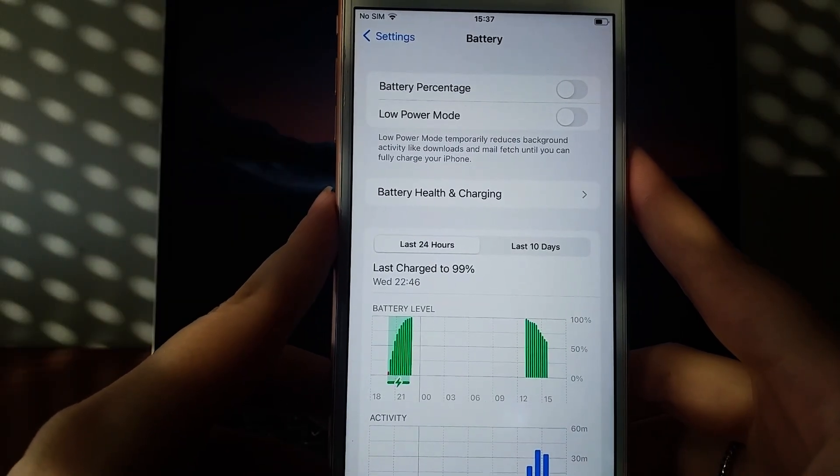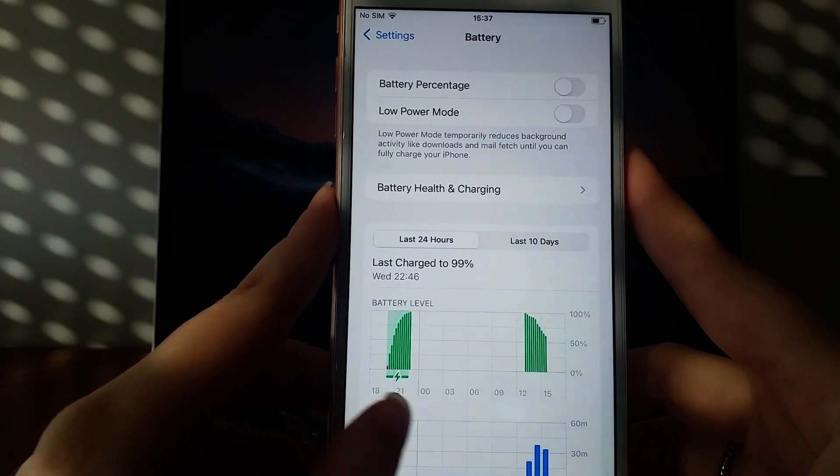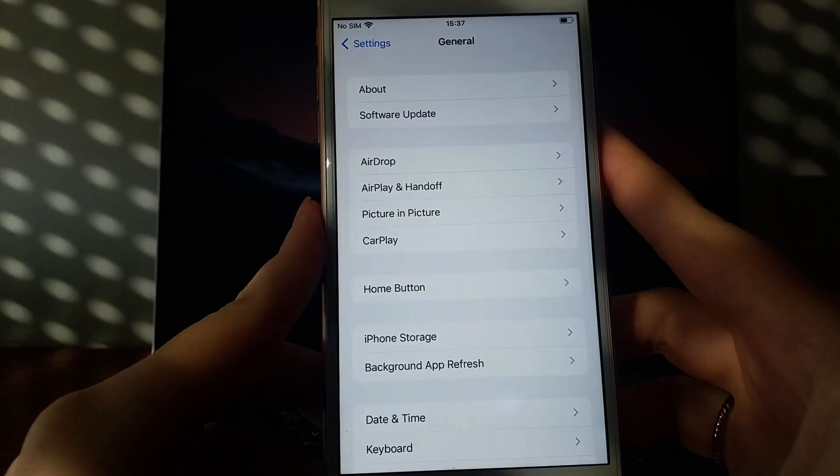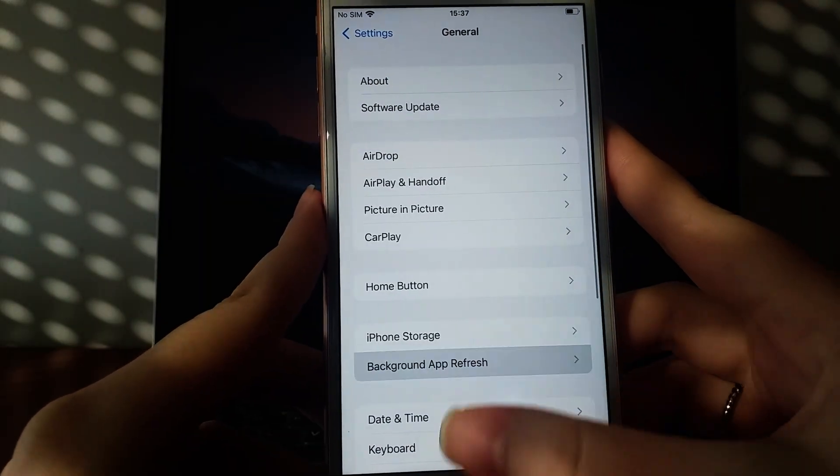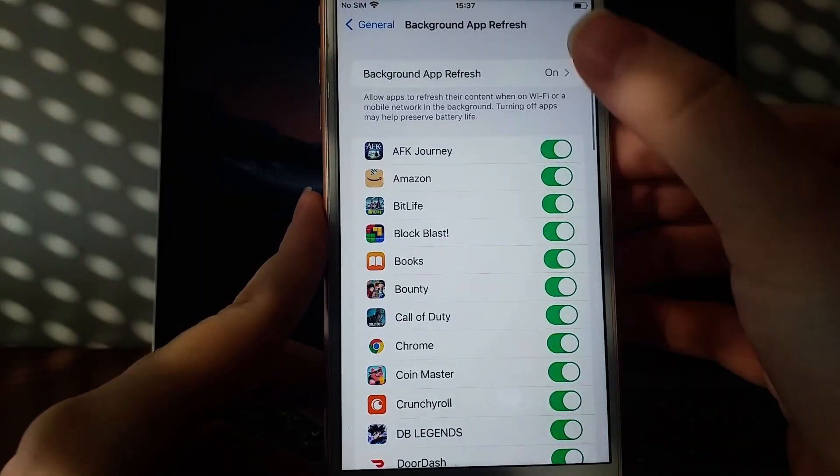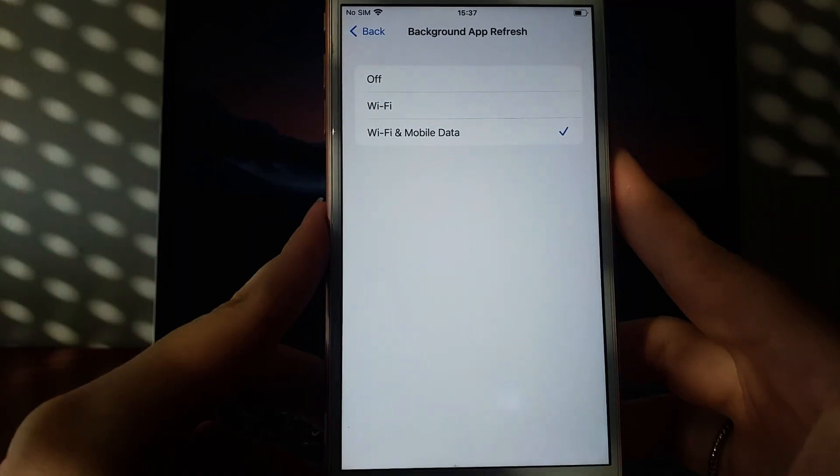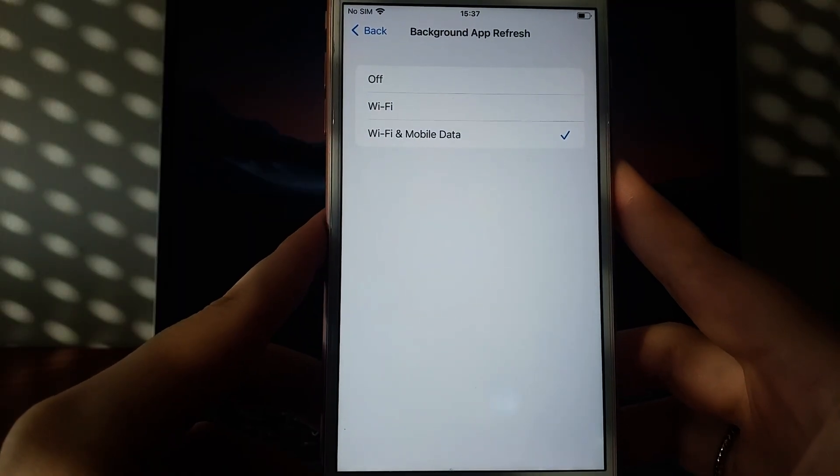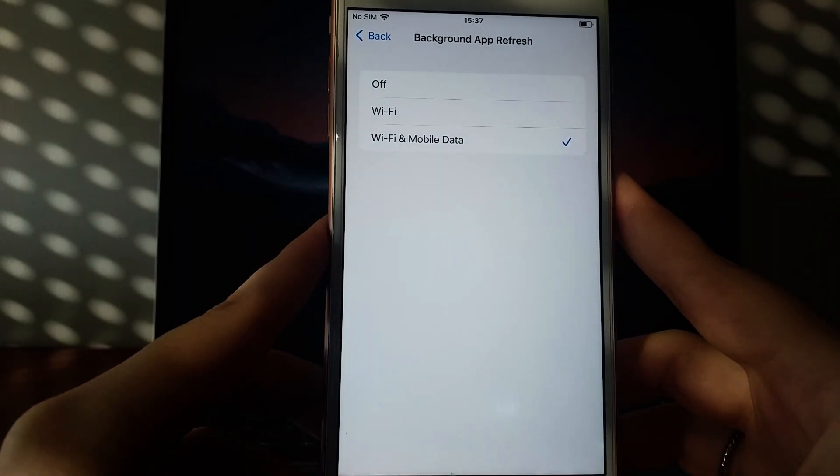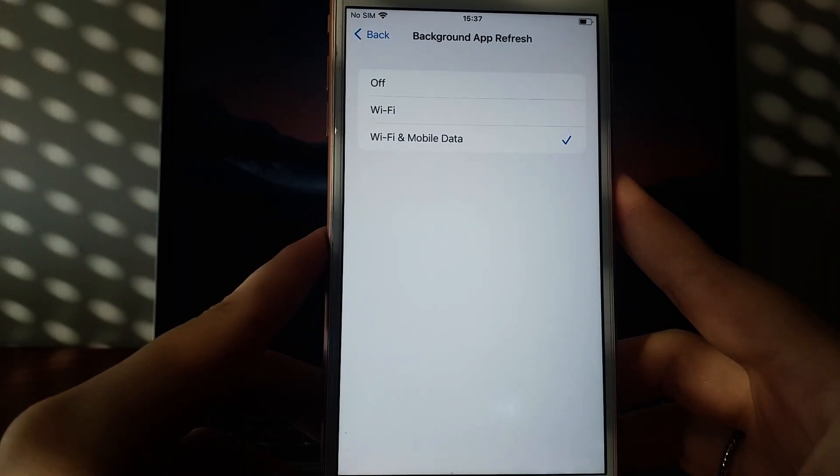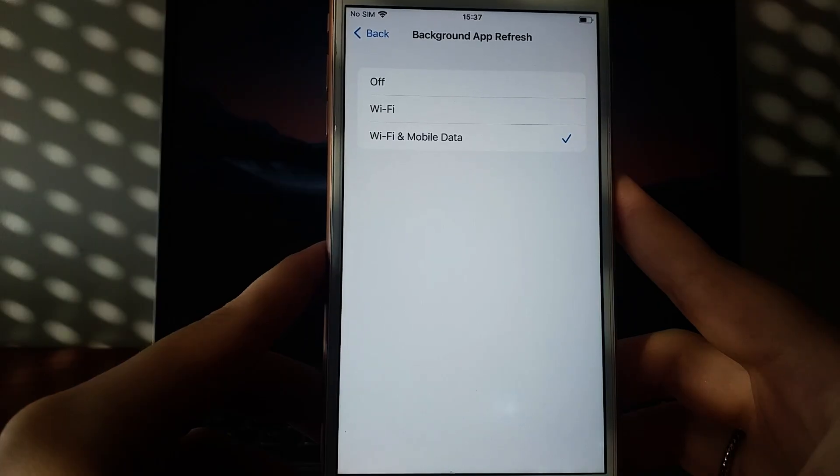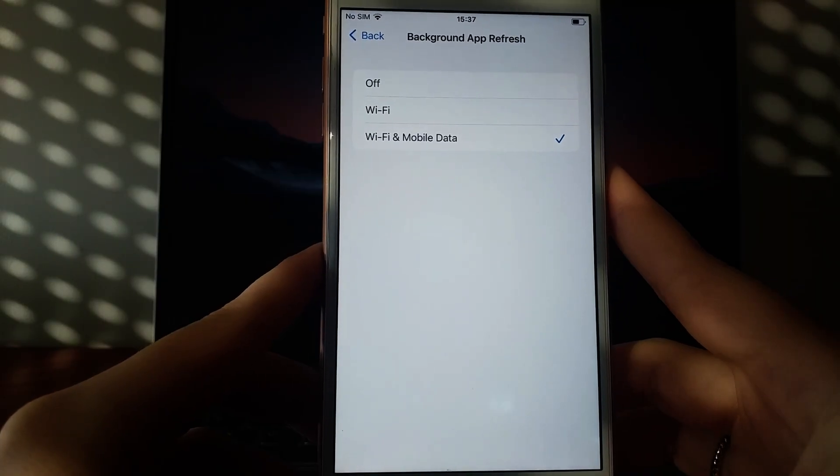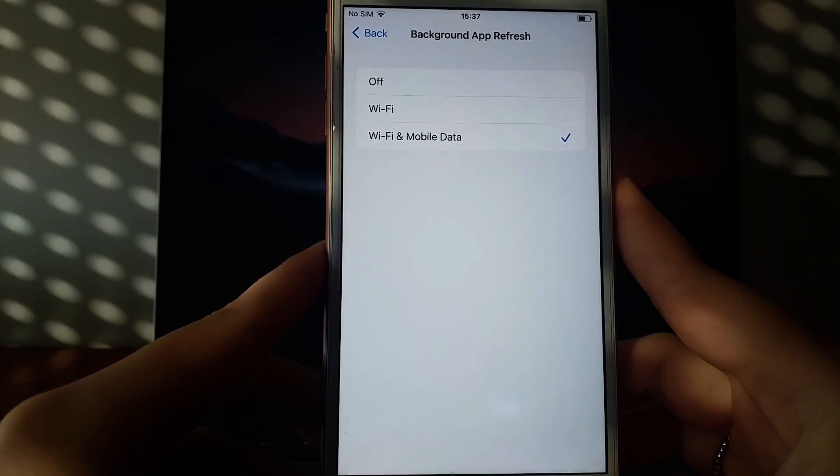Next, go back to settings, open the general section, and tap on background app refresh. Make sure it's turned on for either Wi-Fi or Wi-Fi and mobile data to ensure the emulator can run smoothly in the background. Once these steps are done, you're ready to proceed with the installation.